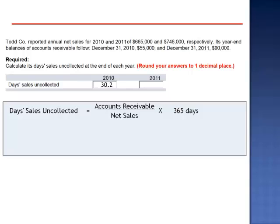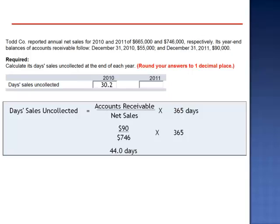For 2011, accounts receivable is $90,000 and net sales is $746,000. $90,000 divided by $746,000 multiplied by 365 days is 44.0 days.